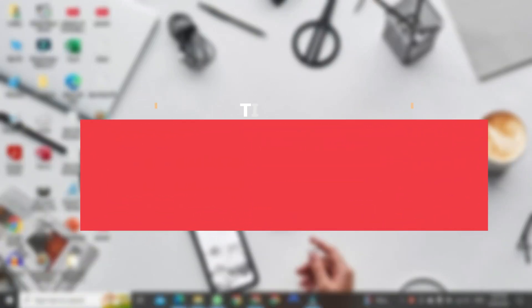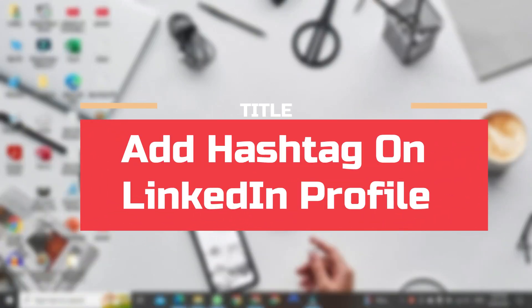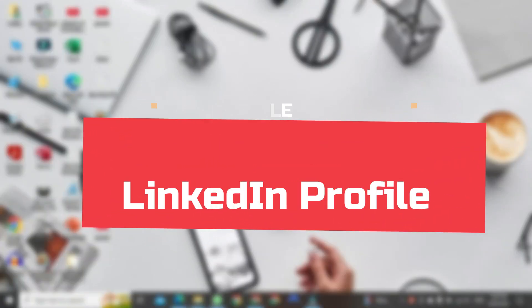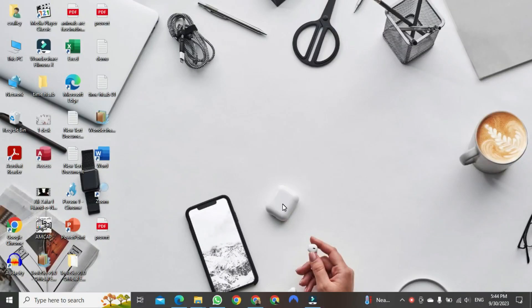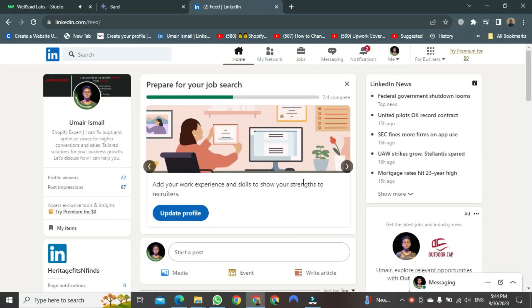Hey everyone, today I want to show you how to add hashtags to your LinkedIn profile. First, you need to log in to LinkedIn using your credentials.